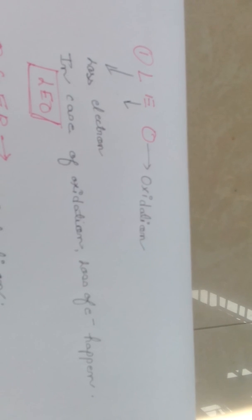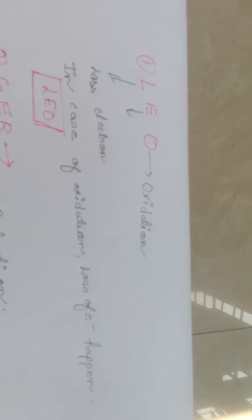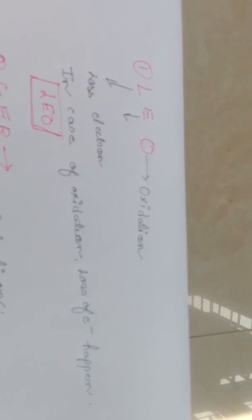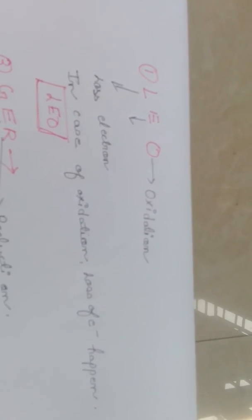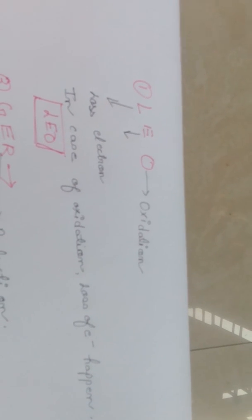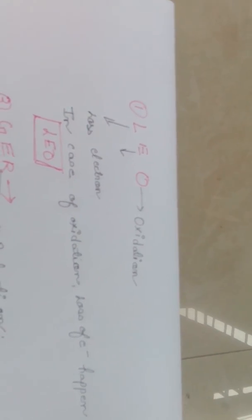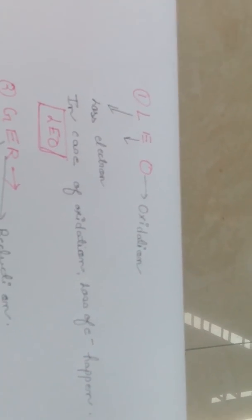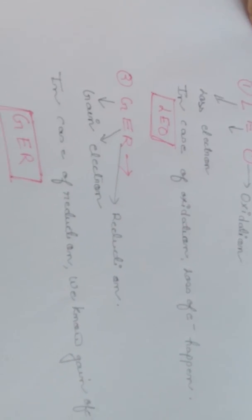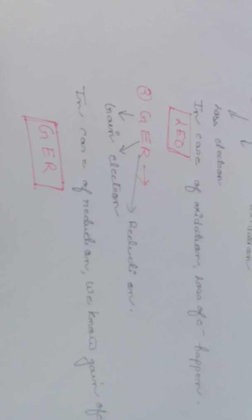So oxidation - LEO, oxidation - LEO, LEO means loss of electrons in oxidation.